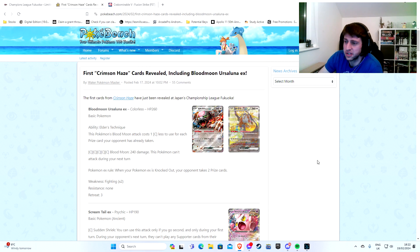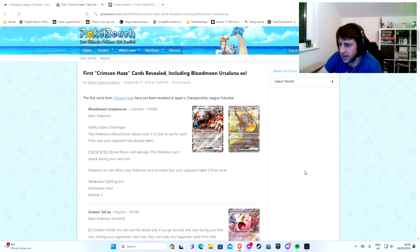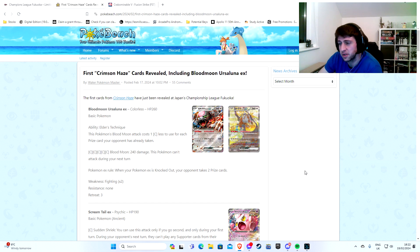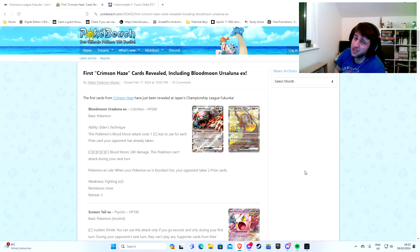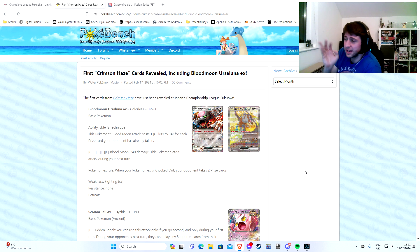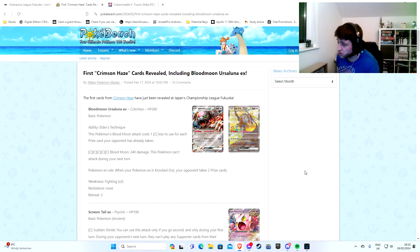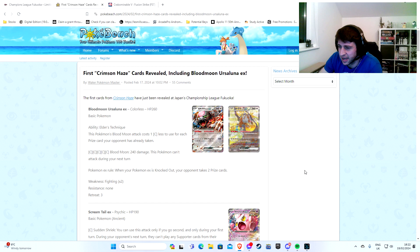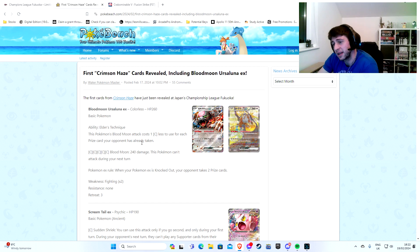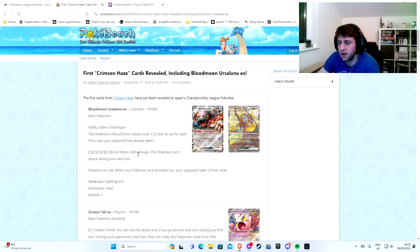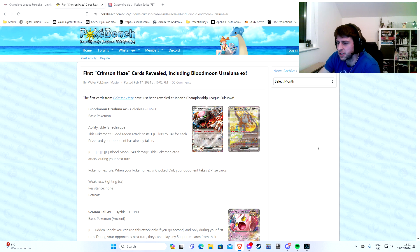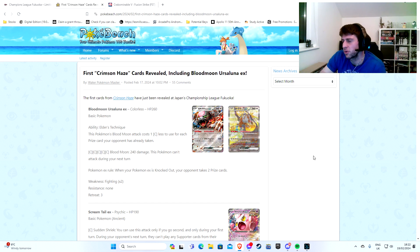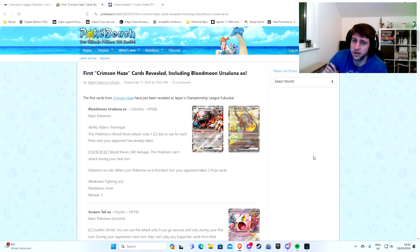Ability here, Elder Technique. This Pokemon's Blood Moon attack costs one colorless less to use for each prize card your opponent's taken. It's already actually not as good as Radiant Charizard. It does have 100 more HP, but it does cost you two prizes on knockout. And its attack, five colorless. Oh, it can actually potentially attack for free though.